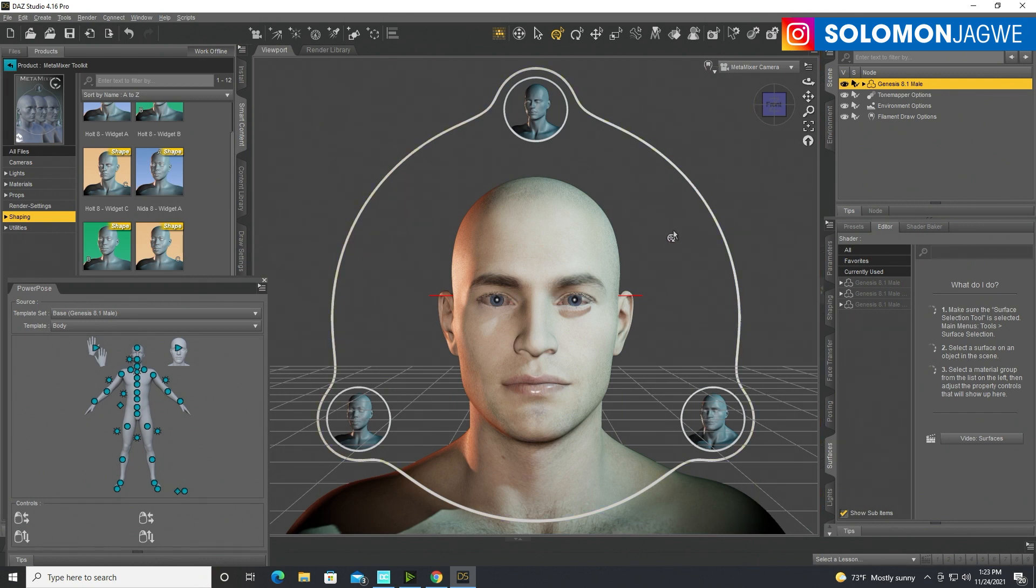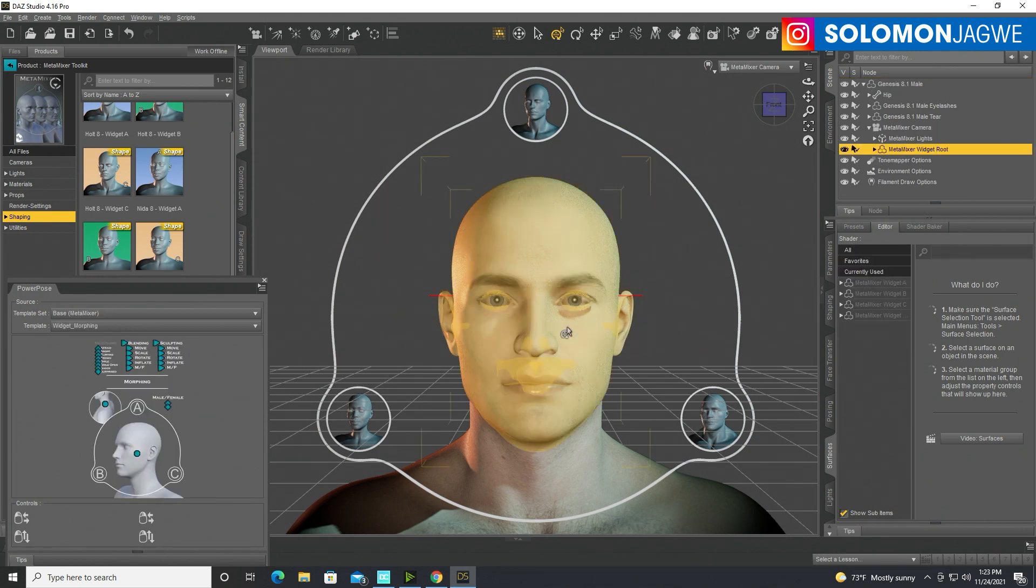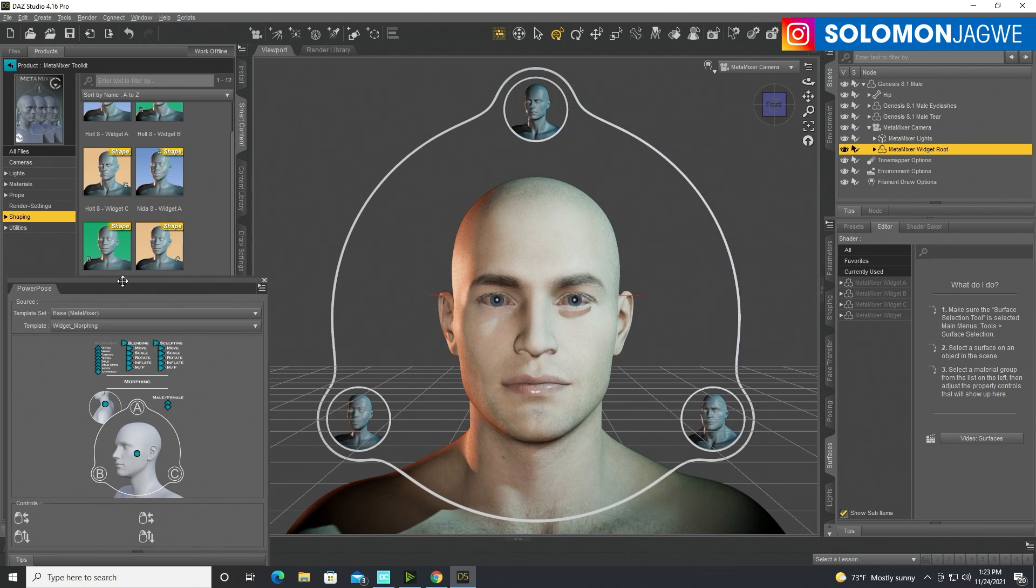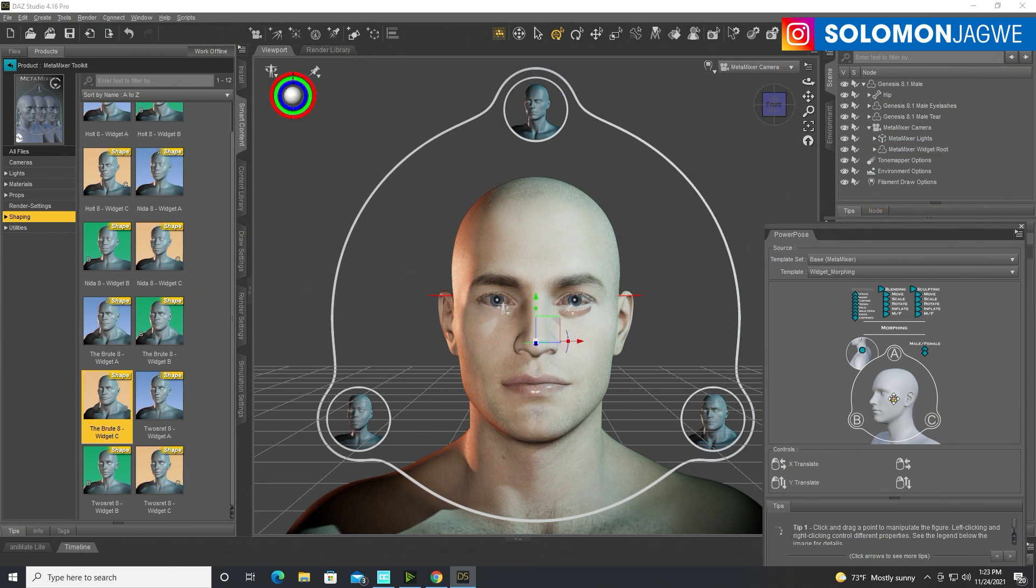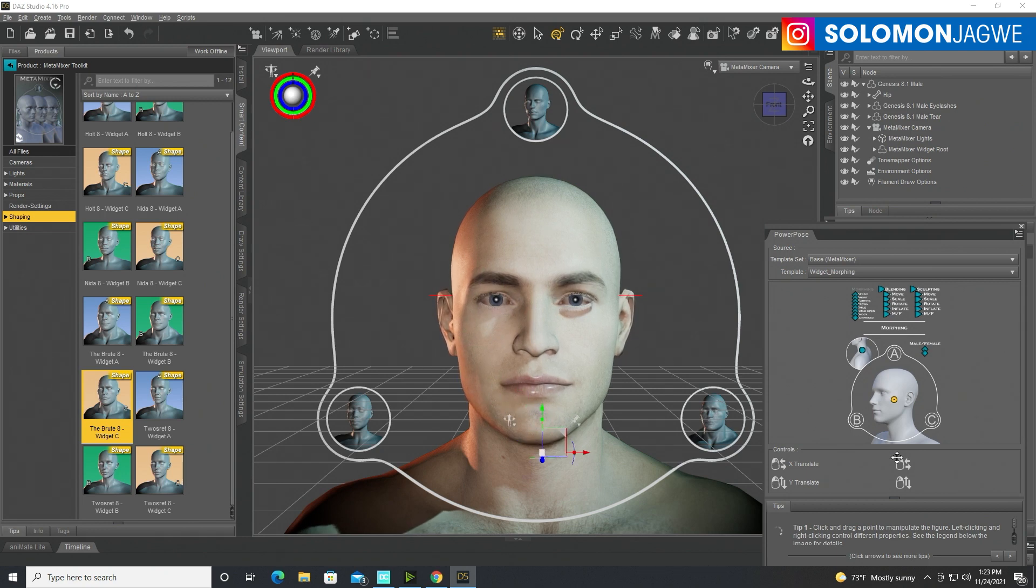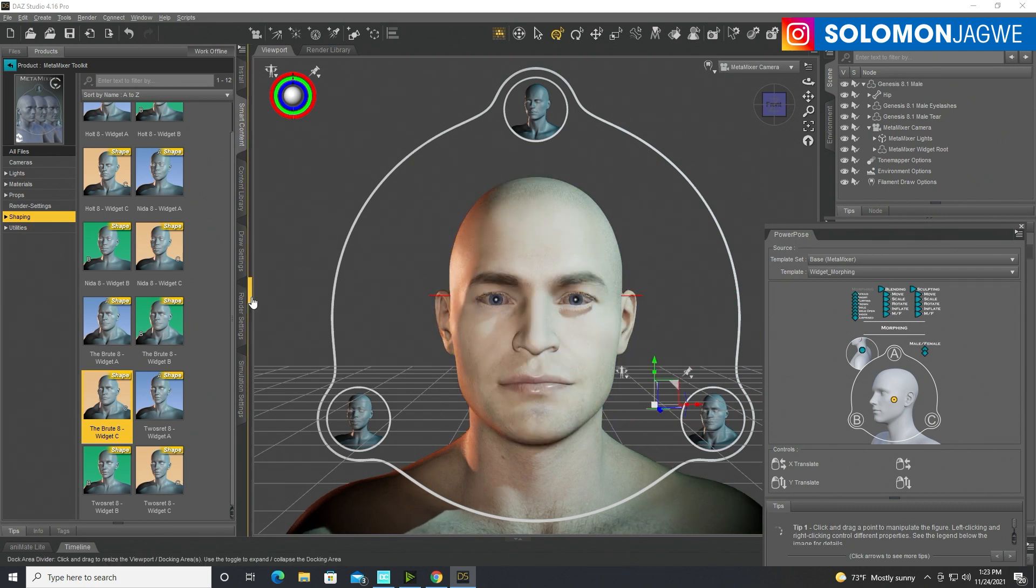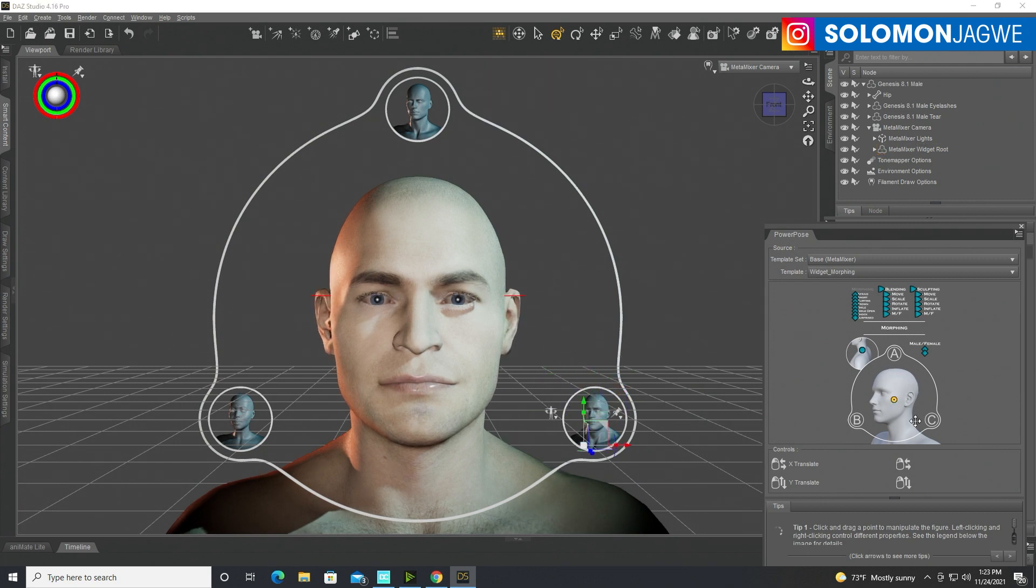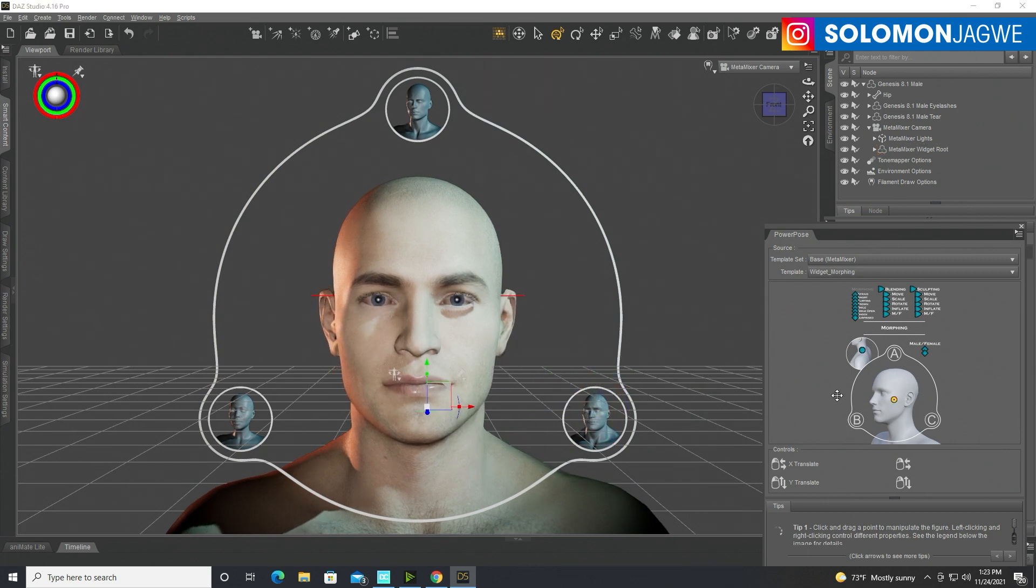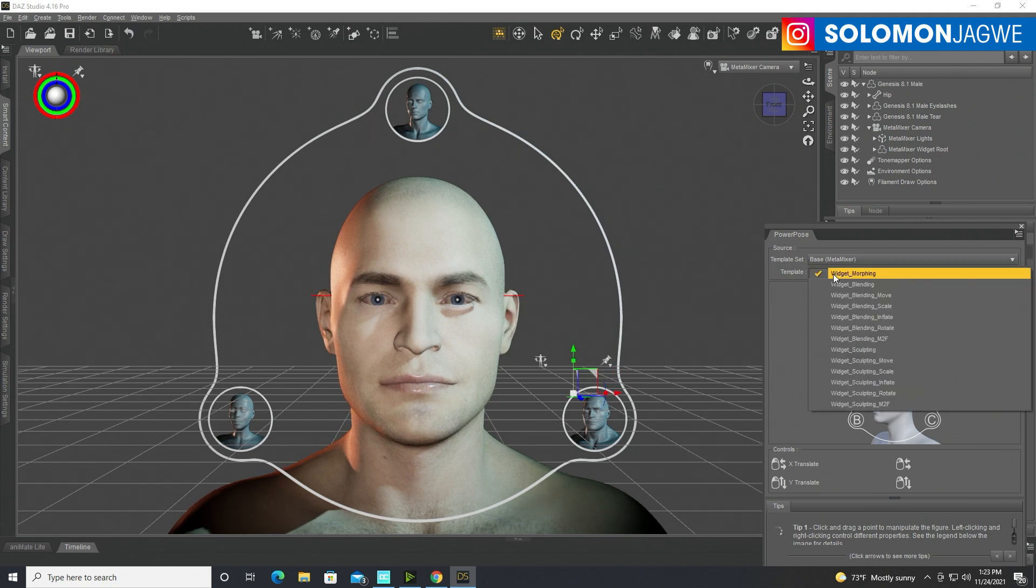So after you have created these things, just have to go over here, go to the Metamixer camera and then click on the widget root over here. So you can see it has shown up on this side. Now this is where the fun begins, because now with the widget selected, you can transition between these three models like that. So you can see that and let me actually collapse this over here.